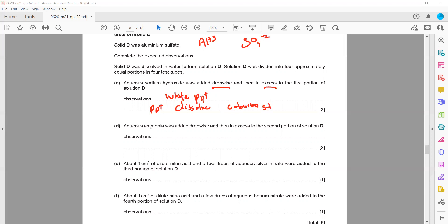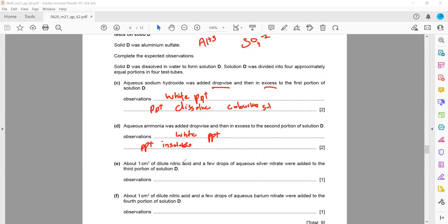With aqueous ammonia, when ammonia is added, a white precipitate forms. In excess, the precipitate is insoluble and does not dissolve — this is a key difference from the sodium hydroxide test.